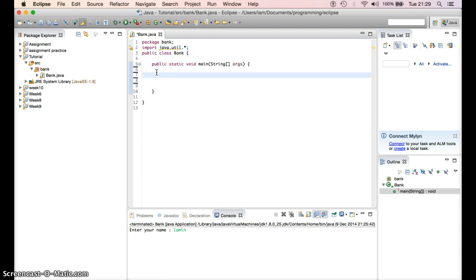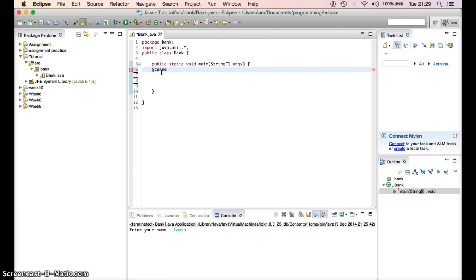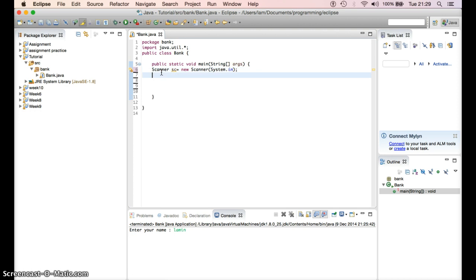First of all, we need to import from the Java utility library — the scanner. So we input the scanner. We need to put the scanner in the method, so we come here and we declare: Scanner sc equals to new Scanner, and in the bracket we call System.in. System.in means the keyboard — it's telling you to scan the keyboard any time a key is pressed.